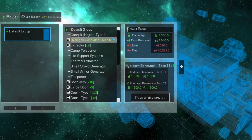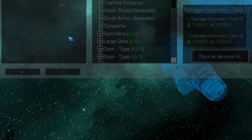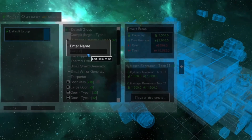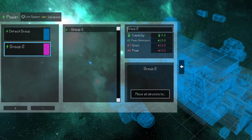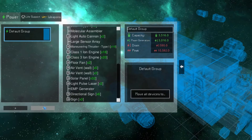To create a new group, press the plus button at the bottom of the panel, enter a name and press enter. To remove a group, select it and press the minus button. When you make a new ship, it will automatically have one power group called Default Group, which contains every device which generates, stores, or uses power.